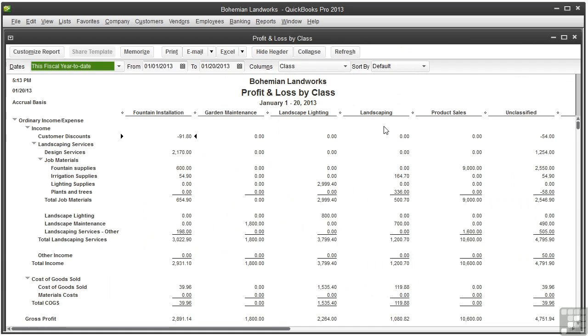This is where assigning those classes all throughout the previous videos comes in handy. It shows you how much you're making or losing by class.